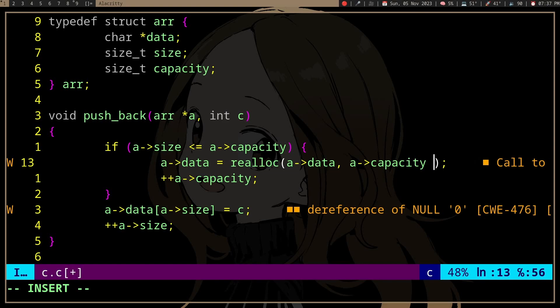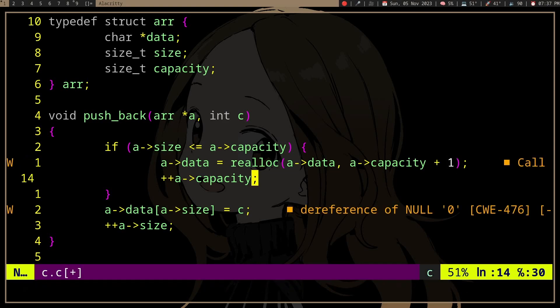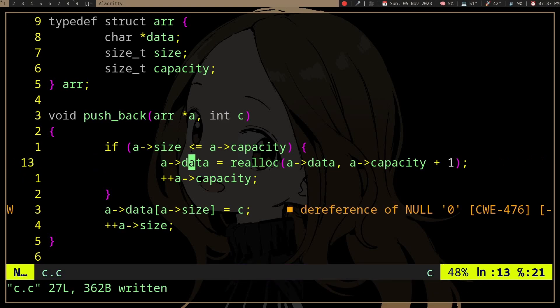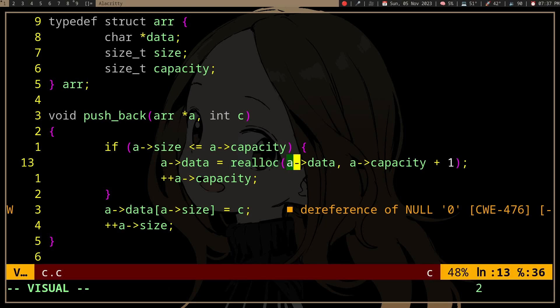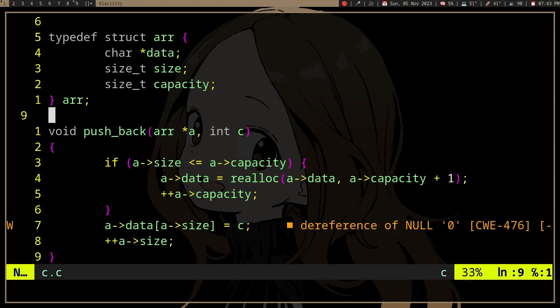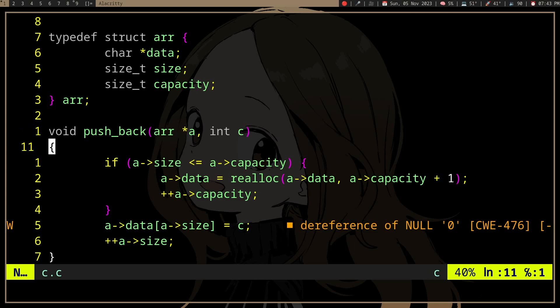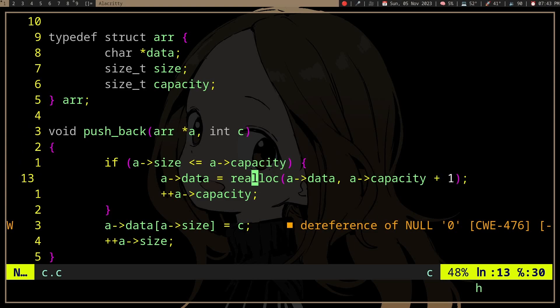and do a realloc. Here we're actually doing a malloc because the data is null. So this function works even though you haven't malloc'd the data,